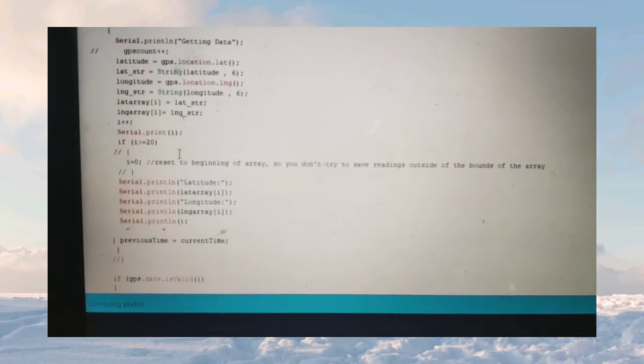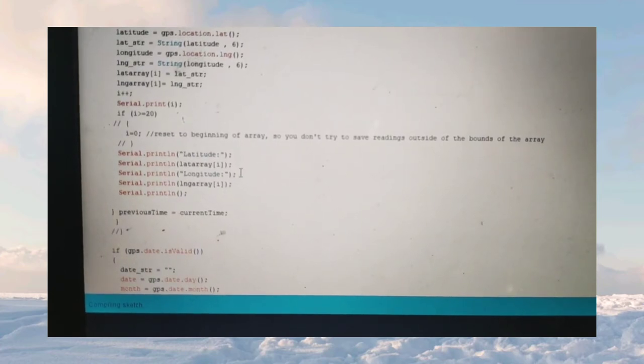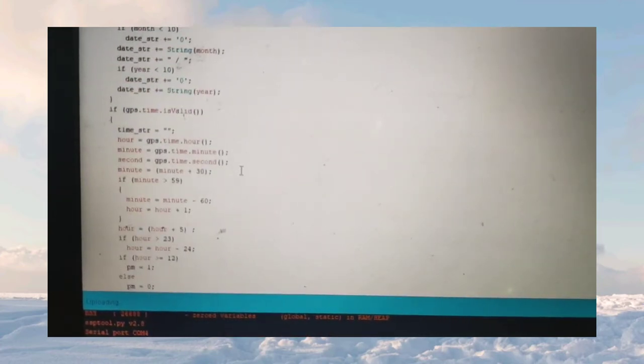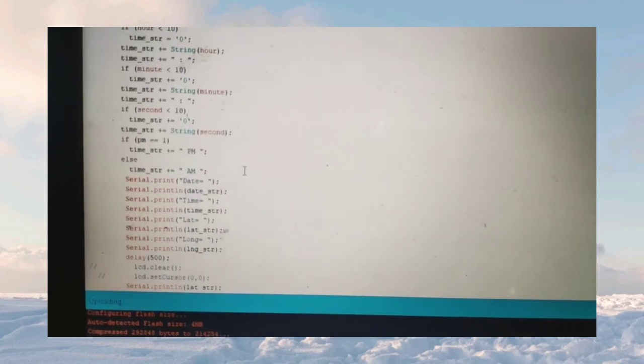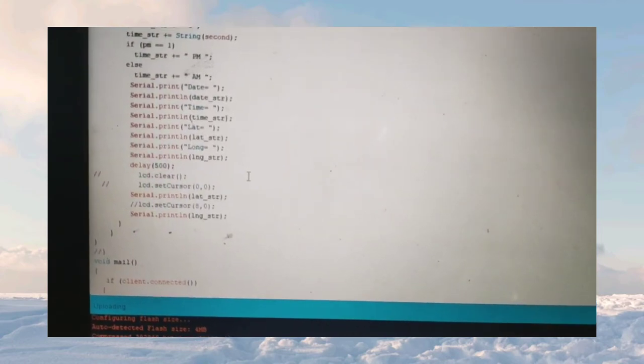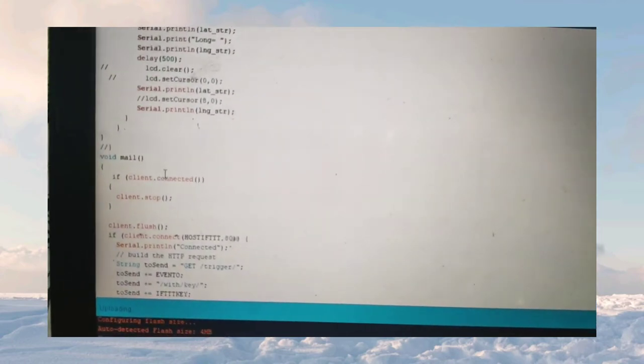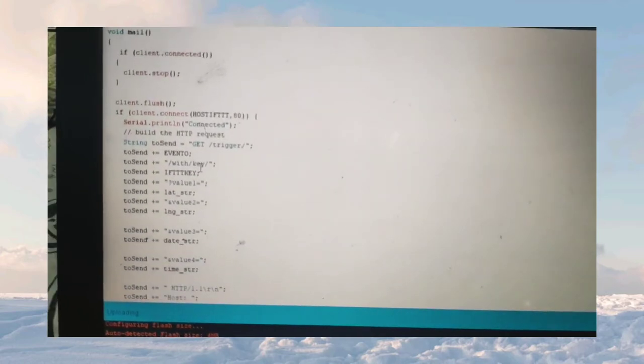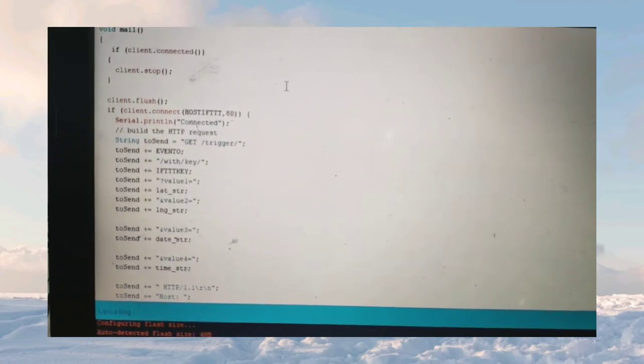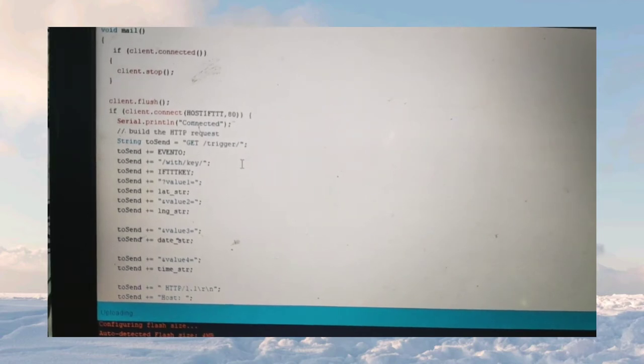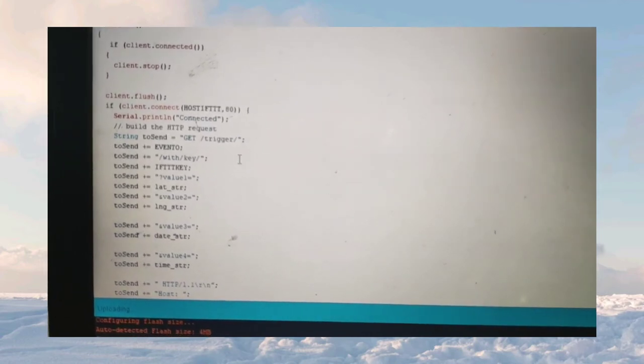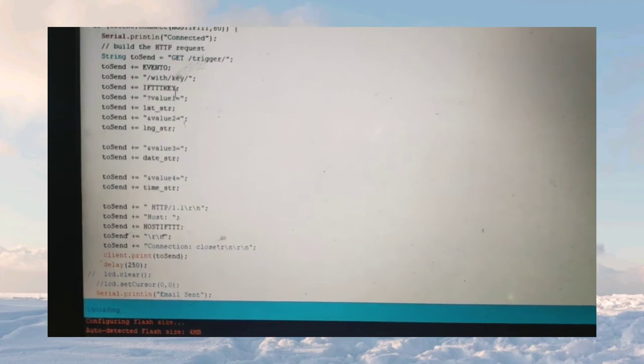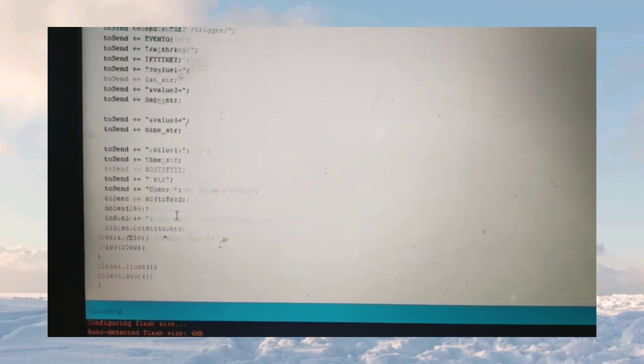After that, the GPS will be activated and we will be getting the live location, latitude and longitude of the particular accident location and the date and time as well. We will be sending this live location, latitude, longitude, and date and time through email which will be connected through IFTTT. We will be creating an IFTTT login ID and creating a unique key ID we will be pasting in the program.